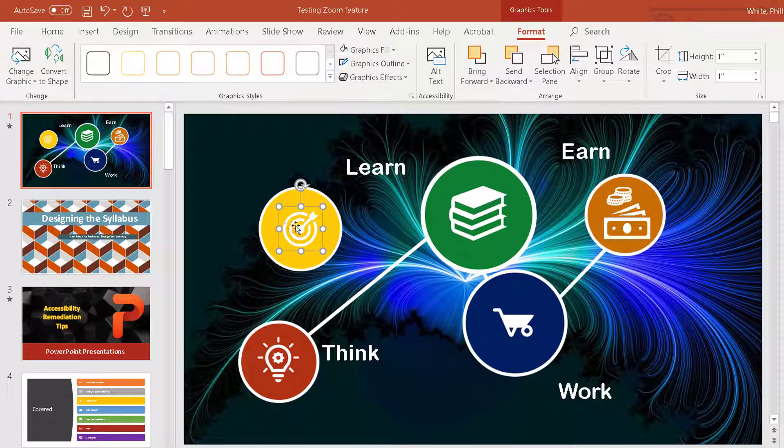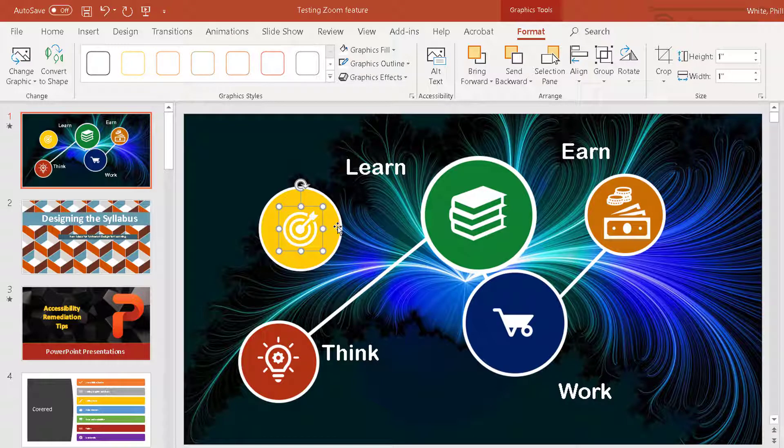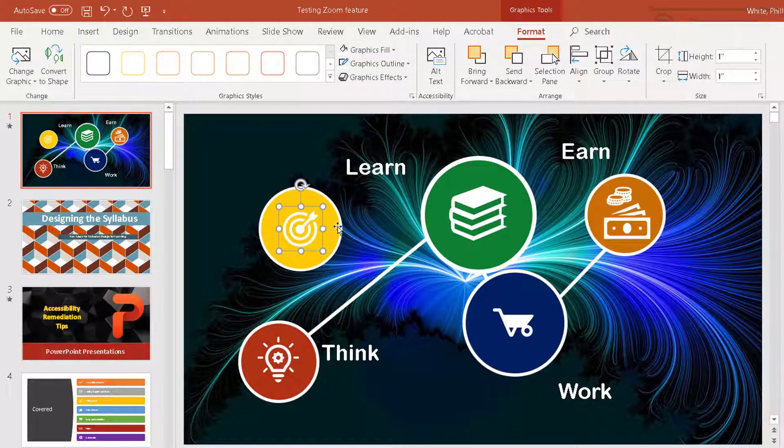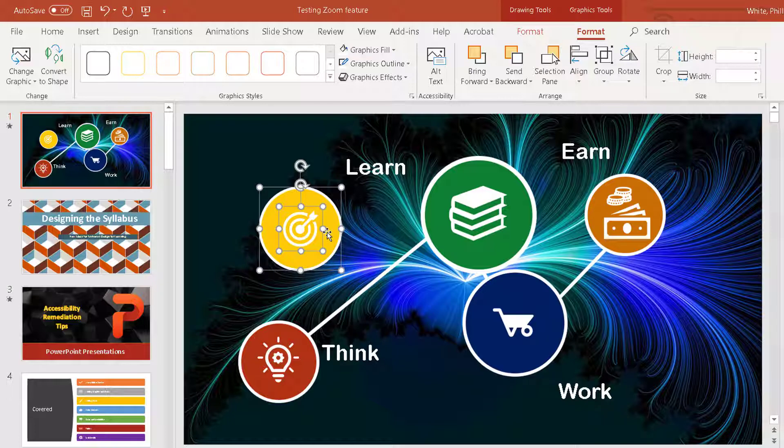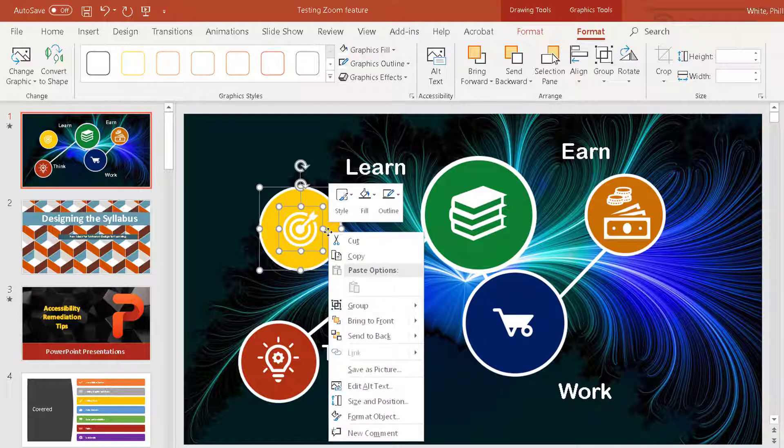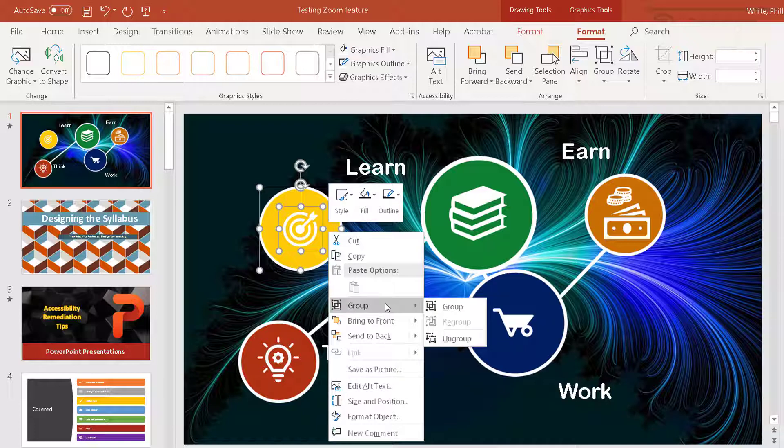All right, now that this is selected, I then hold down shift and click the background circle, and then right click both of them, and I'm going to group them.